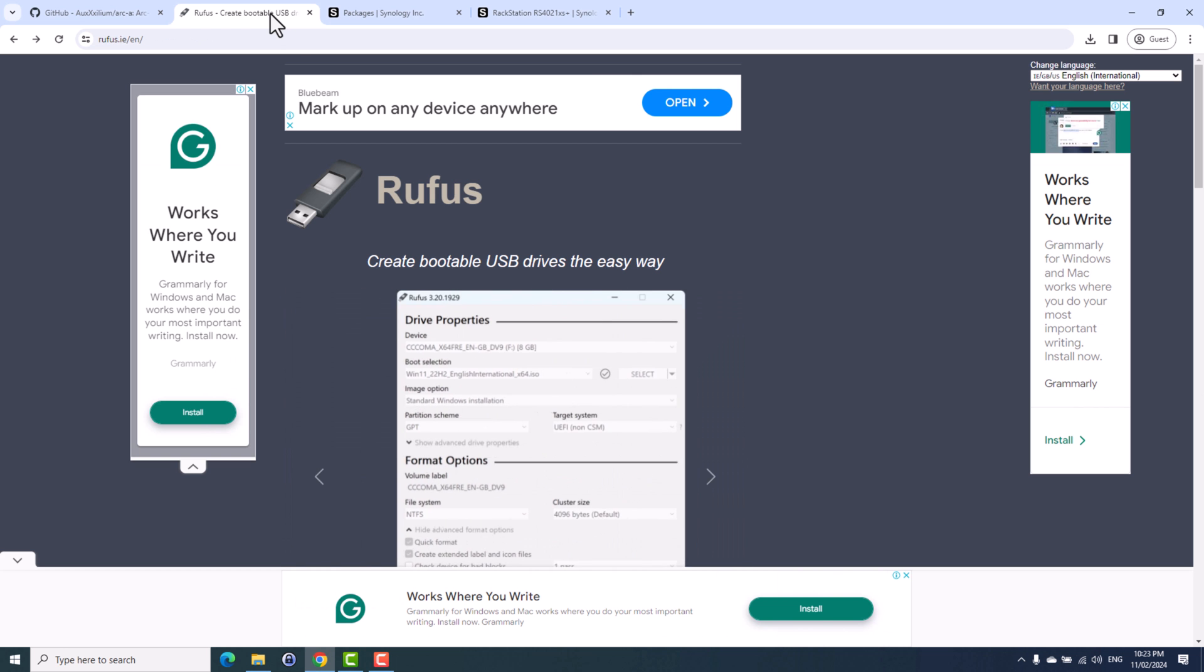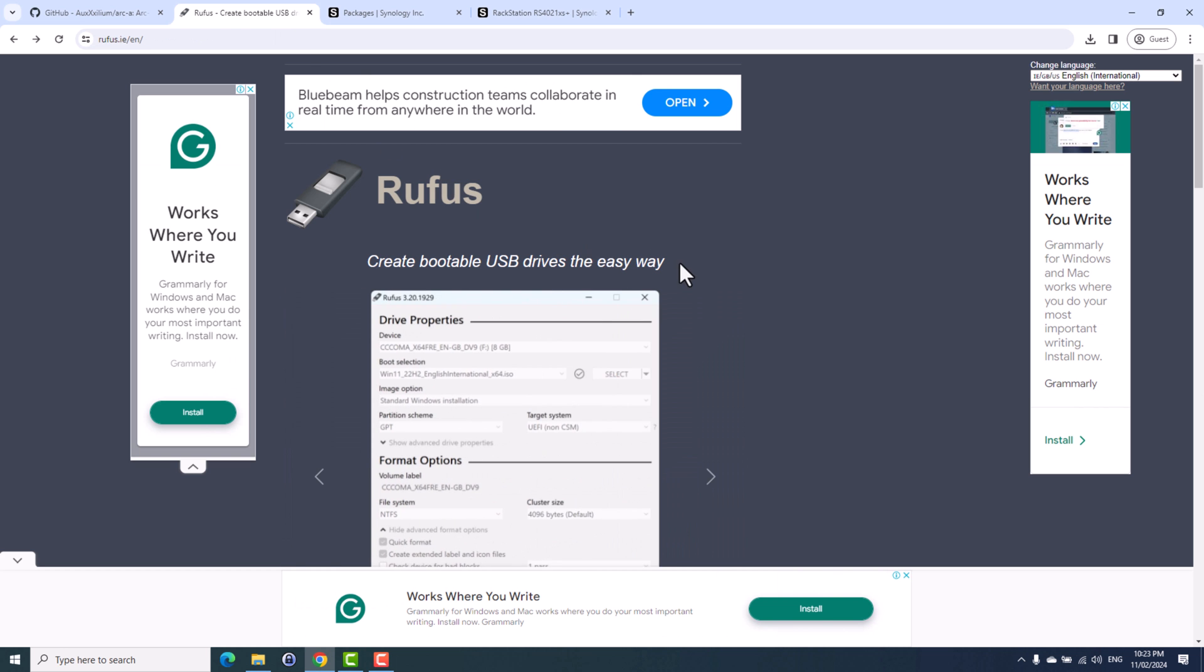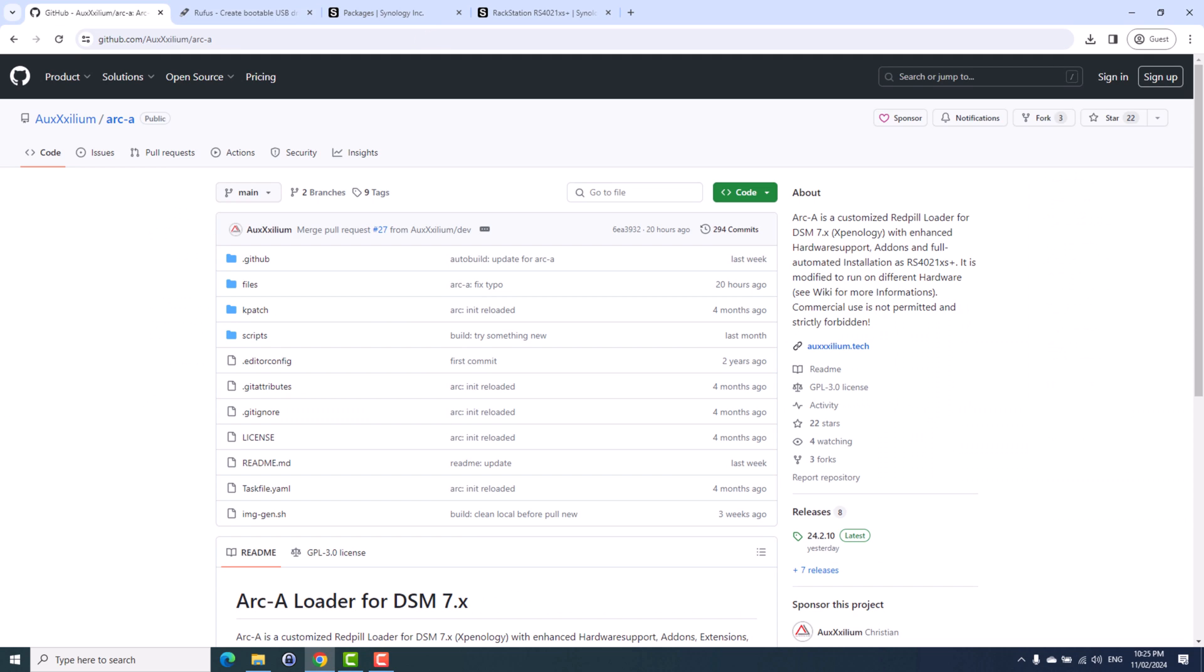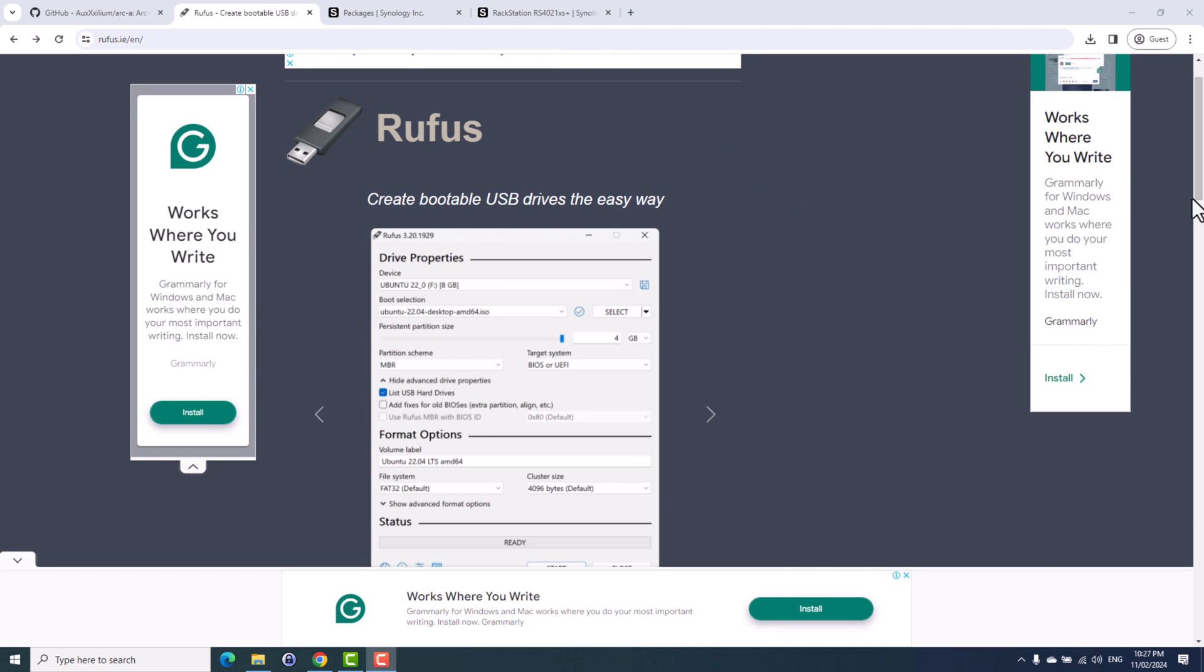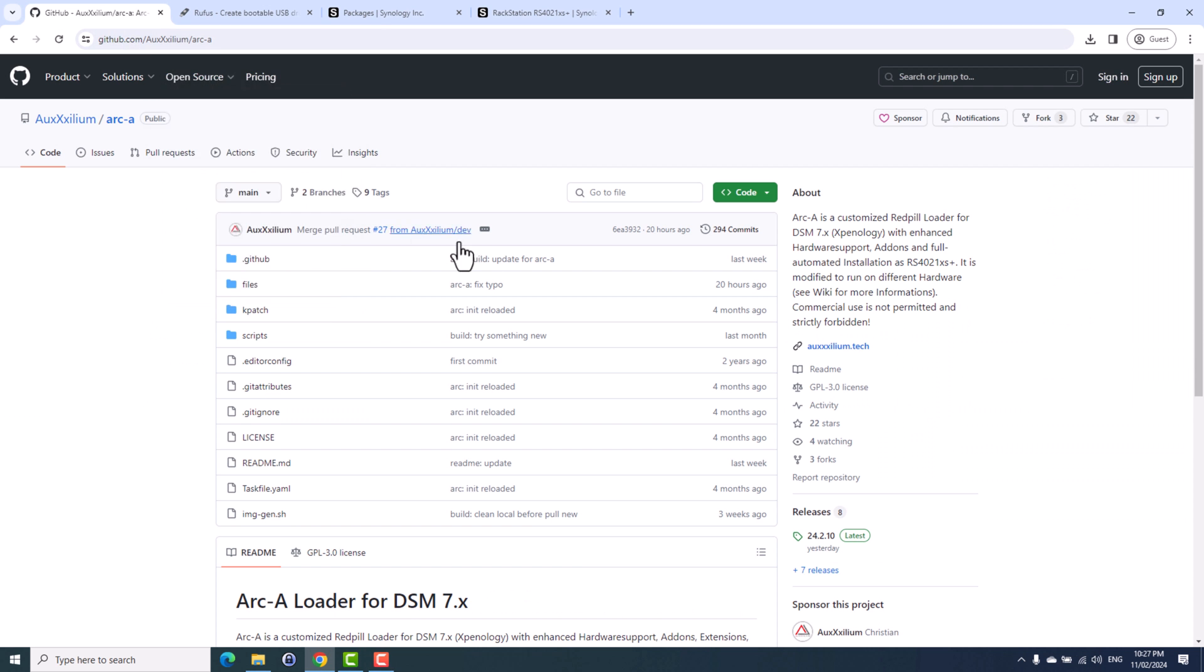So what do we need? We need to download the ARC loader, and then we need to download this utility called Rufus. And then we need a USB drive. So we will use the Rufus utility to burn the loader into the USB drive and create a USB bootable drive which will fake our hardware into RS4021XS Plus. I'll leave the download links to both Rufus utility and the loader down in the description below.